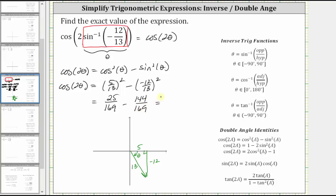Now subtracting, the denominator stays the same and we subtract the numerators. 25 minus 144 is equal to negative 119, and therefore the given expression is equal to negative 119 over 169.